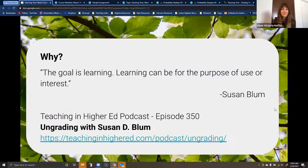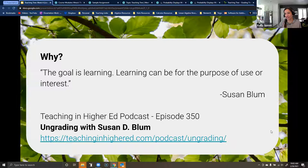When talking about the why, yesterday's Teaching in Higher Ed podcast was about ungrading — right on theme with what we're discussing today. The host spent the entire podcast on this idea that as soon as we add grades to something, we take away the intrinsic value of learning for learning's sake.